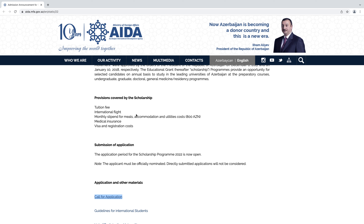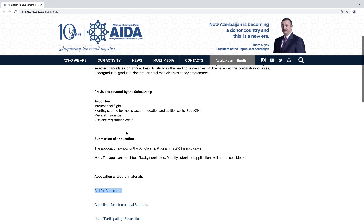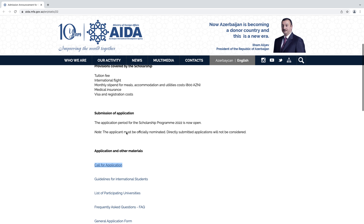Provisions covered by the scholarship include tuition fee, international flight, monthly stipend, medical insurance, visa and registration cost. The application period for the scholarship program 2022 is now open. The applicant must be officially nominated — directly submitted applications will not be considered.